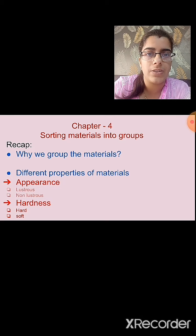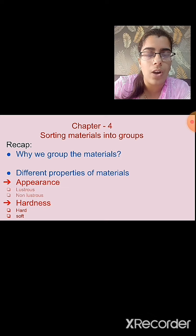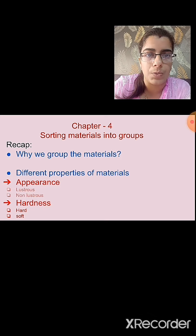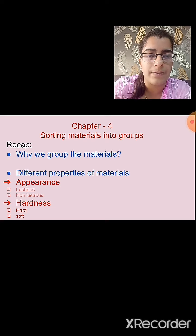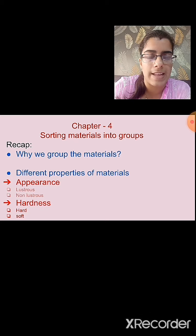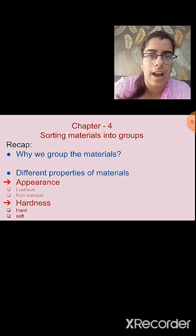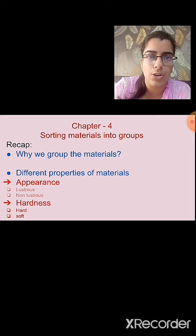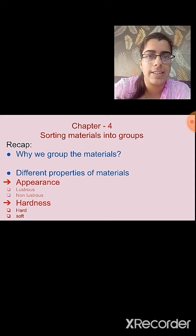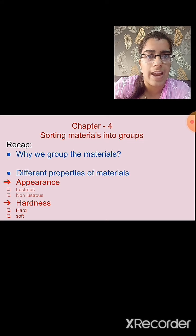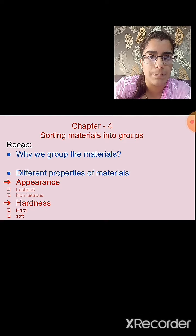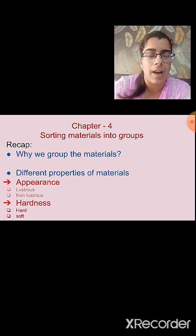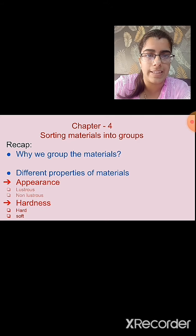What are the different properties of materials that we have studied? First, we studied appearance. Based on appearance, objects are classified into two types: lustrous and non-lustrous. Materials that possess shine are known as lustrous, while those with a dull appearance are known as non-lustrous. Second, we studied hardness. If we can compress the material by hand, it is a soft material; if we cannot, it is a hard material.